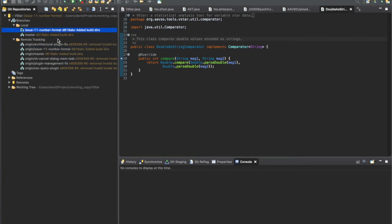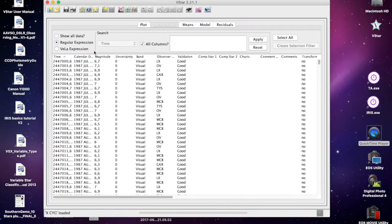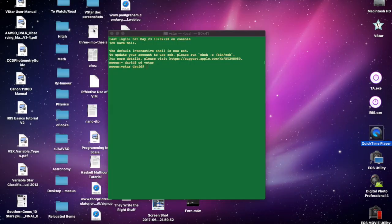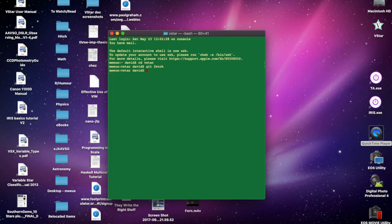Now we've got a local branch with the same name and one in the remote origin. There are a couple of git commands that are essentially identical. If I had said git fetch from bash, that would have done the same thing.